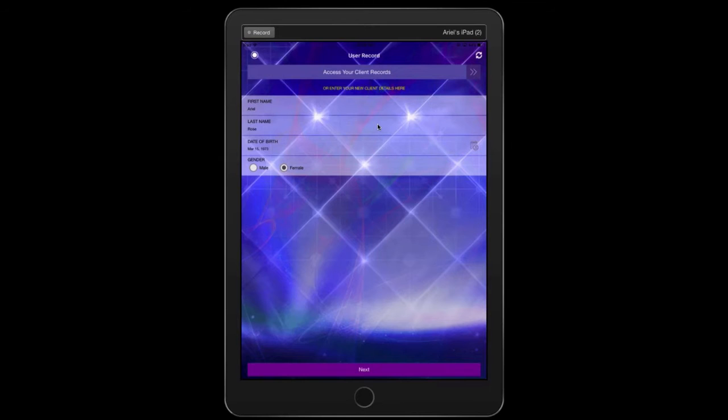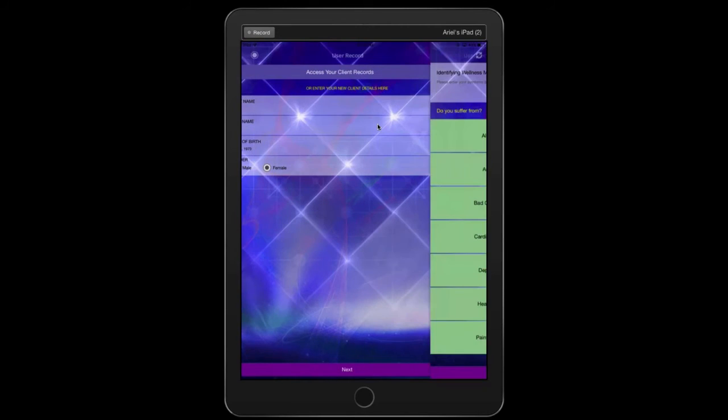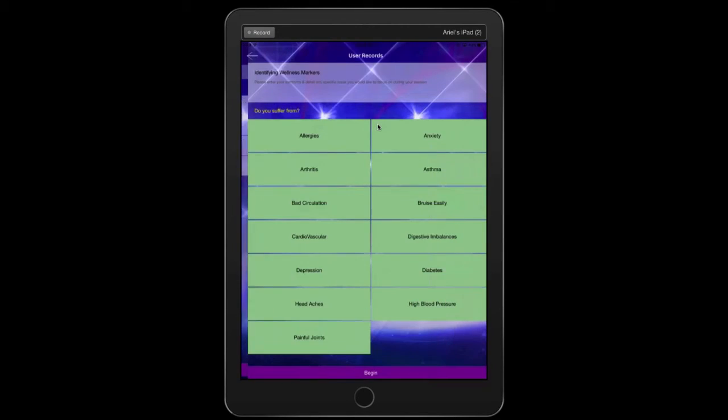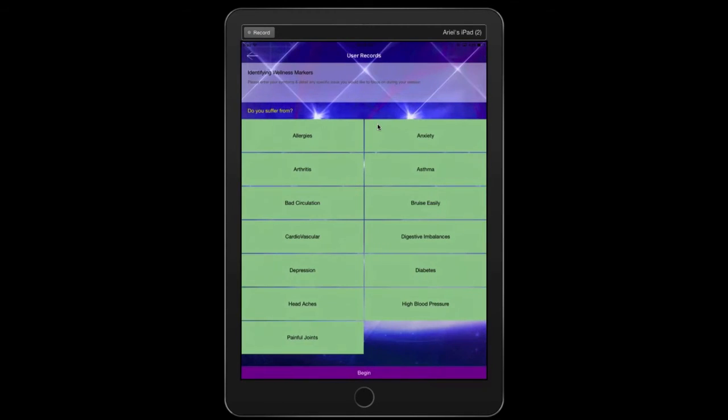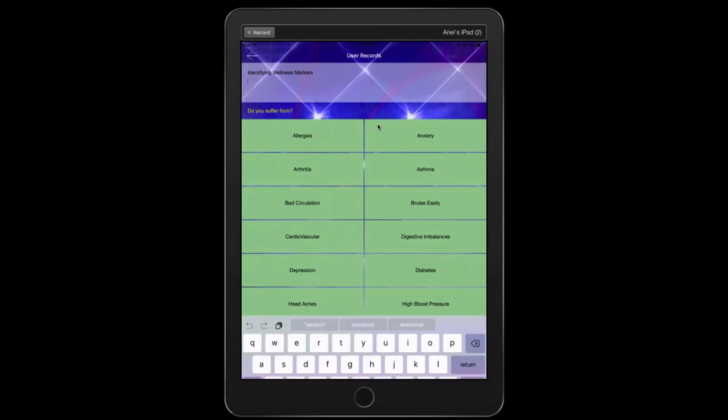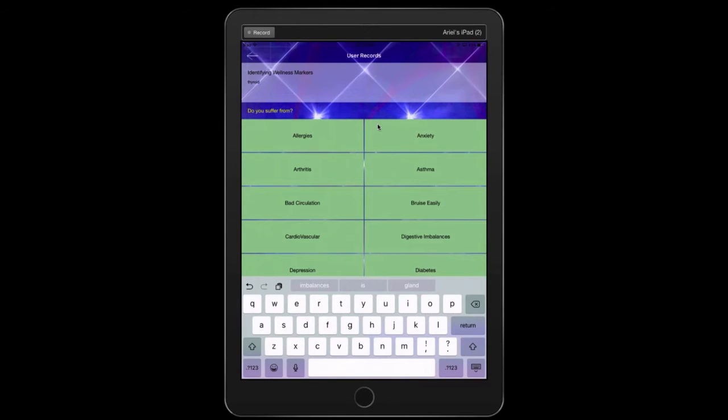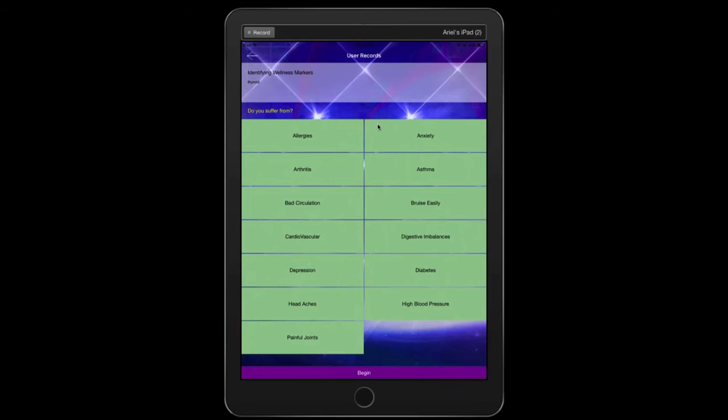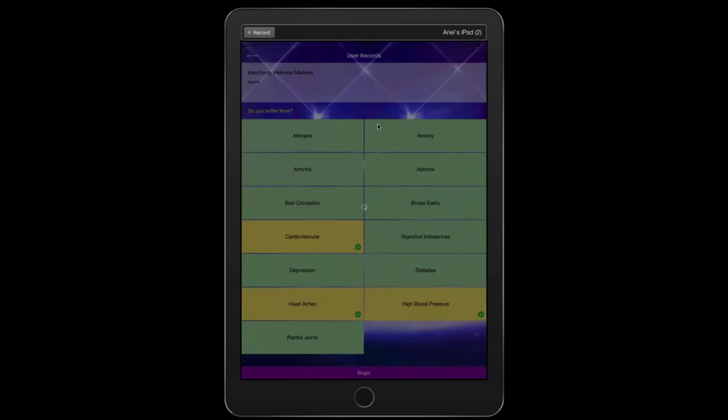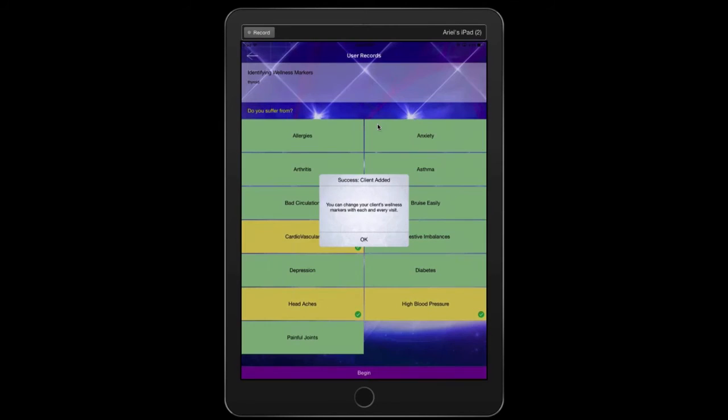You'll be taken to the next screen and identifying your wellness markers. Go ahead and put the issues in that you want to work on: thyroid health, adrenal health, autoimmune issues, cardiovascular issues, whatever they are. You can put them up in the top here and you can also select them right here, whatever it might be. And those will get stored, so we'll hit begin.